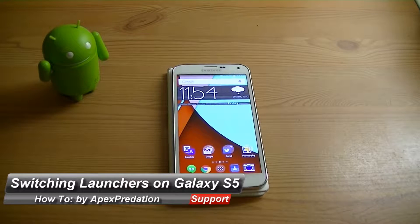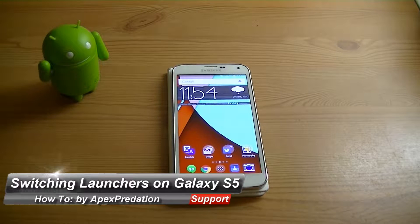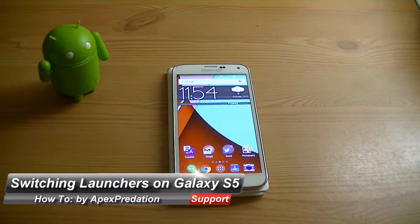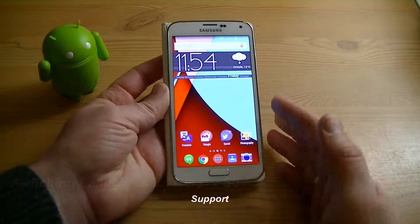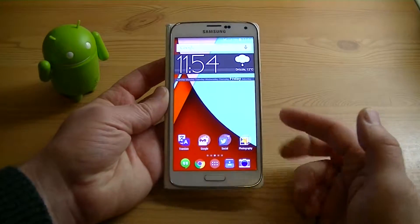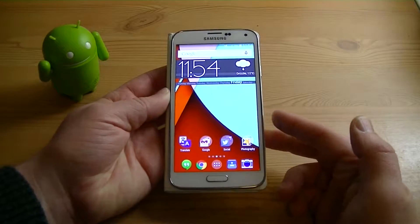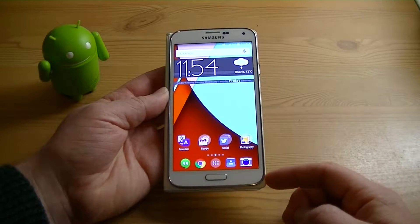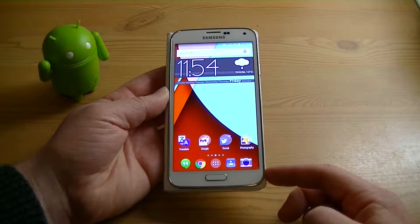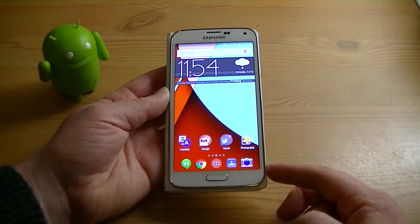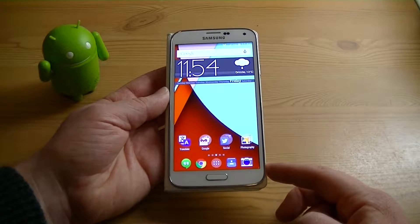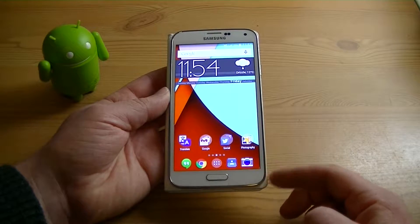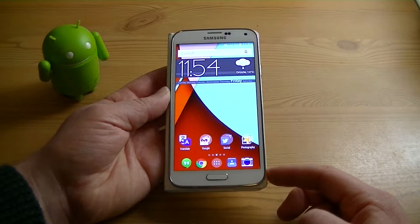Hey guys, how's it going? Today I'm going to show you how to switch between launchers on the Samsung Galaxy S5. So as you can see, I already have a custom launcher loaded up. This one specifically is called Nova Launcher, which is pretty nice because they've now added a lollipop theme to it, so you're getting that kind of 5.0 lollipop feel without having the whole OS yet.